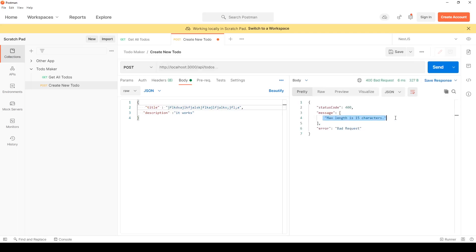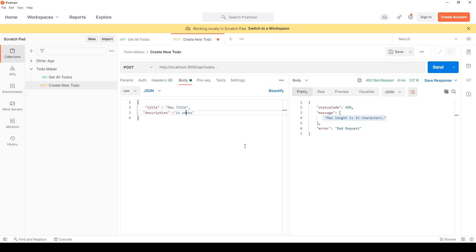Maximum length is 15. But now if I go here and say 'new title' and I leave the description blank, I expect the same message here. Now my validation is working.